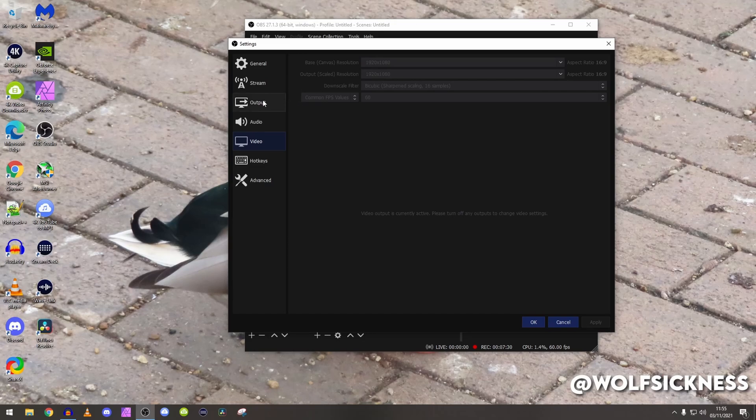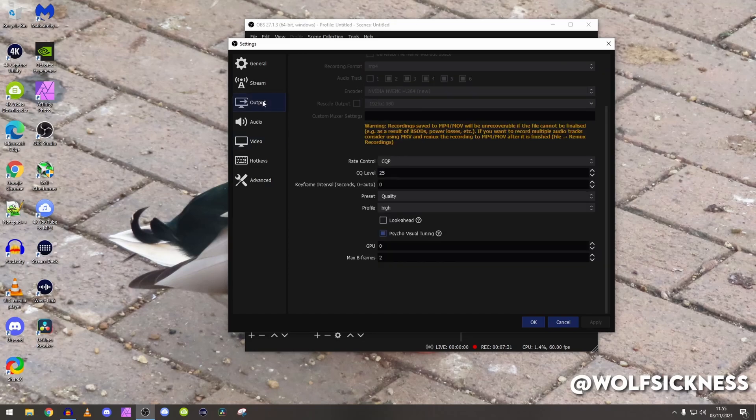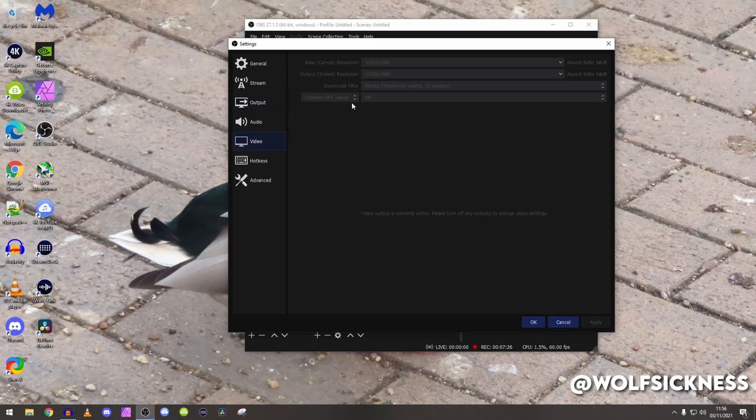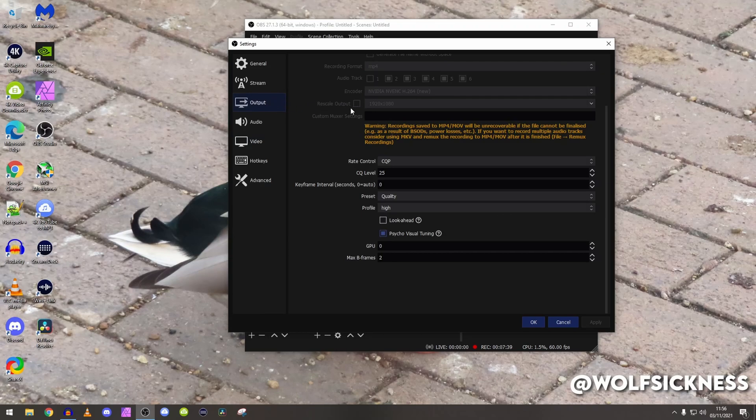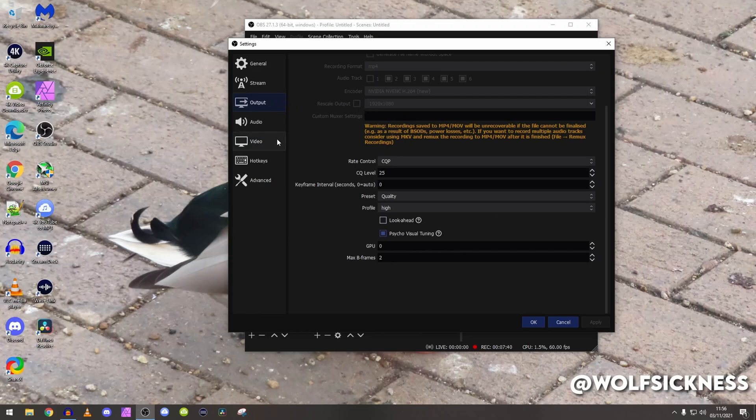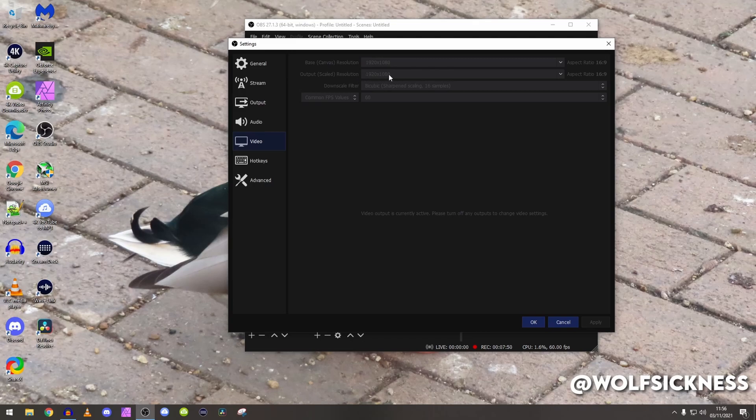If we go back to the output you can see rescale output. Basically if you tick that box it will be rescaling it here and then it will be rescaling it again, so basically it's rendering the video twice basically and you don't want that for literally no extra gain.